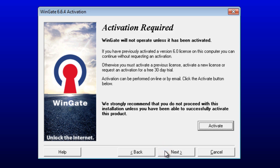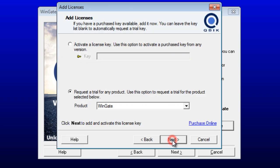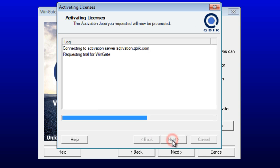You are now prompted to activate a license. You can either enter a purchased license or request a trial. I'm going to request a free 30-day trial. Click on the Activate button. Click Next to activate over the internet, then click Next again to request a free trial.